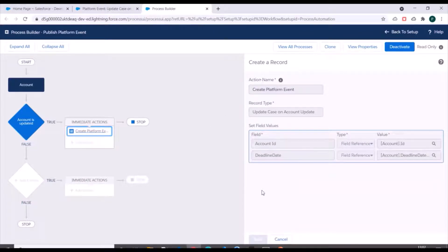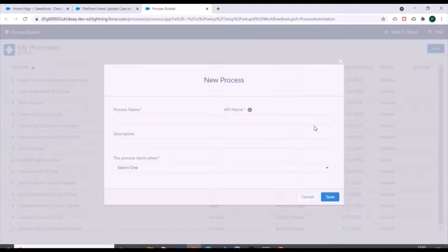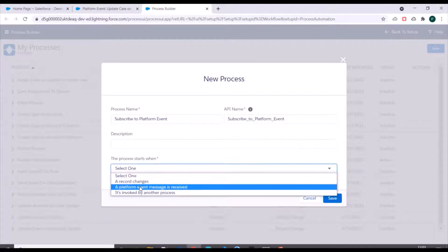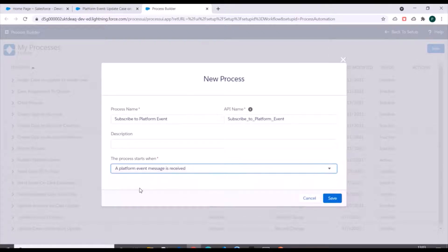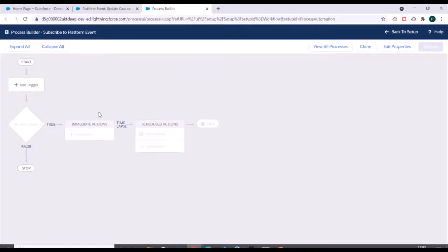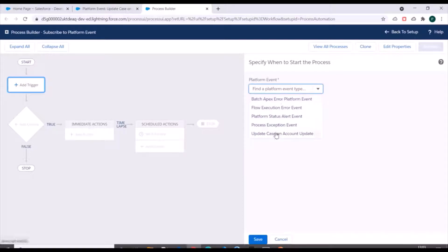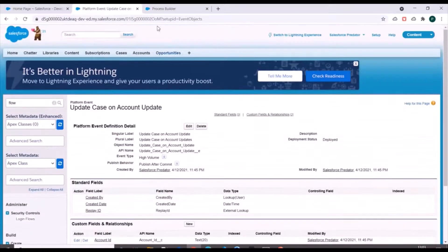The new process will get the message from the platform event, taking the Account ID and Deadline Date fields. We'll click New, name it 'Subscribe to Platform Event', and set this process to start when a platform event message is received — one of three available options. After saving, you'll notice that instead of 'Add Object', the trigger box here shows 'Add Trigger', which is specific to platform events. We'll specify the platform event 'Update Case on Account Update' for this process to listen to.